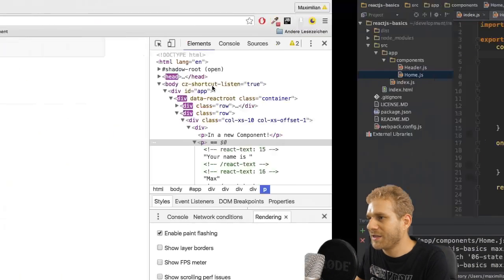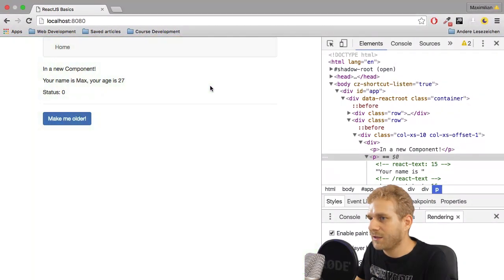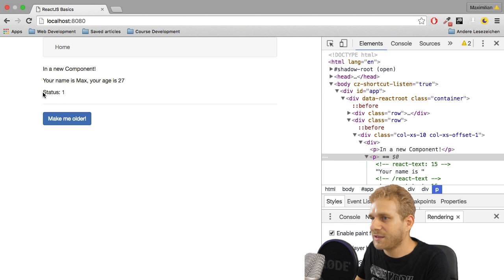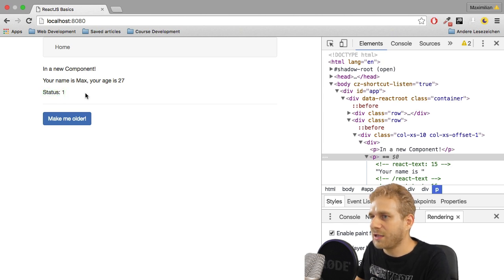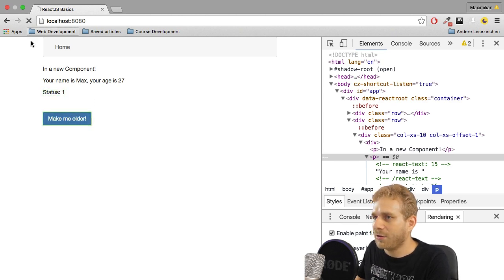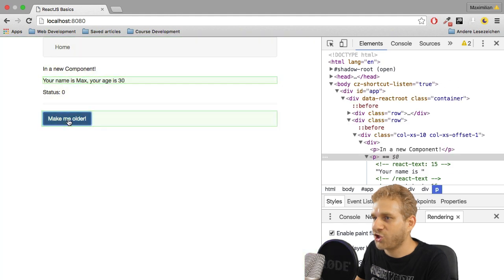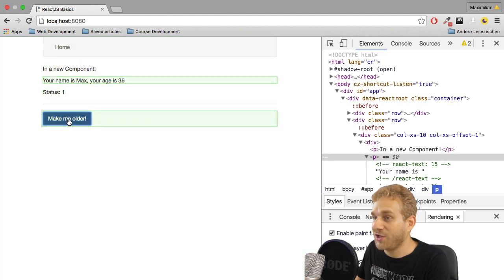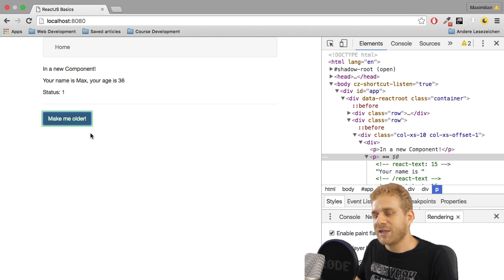So, if I save this, you see that after three seconds, this got highlighted and changed. Now, I'm going to reload this and then click make me older. Age changed, age changed, status changed, age changed. You see, it updates only what it needs to update.